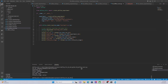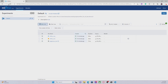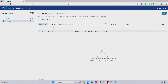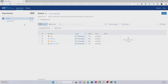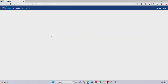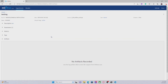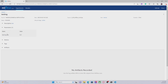Now let's go to our MLflow UI. Here we can see that we have created a new experiment called 'testing MLflow 1', but there is no run under this experiment because the run was created under the default experiment. If we look into the 'testing' run, we can see that a new parameter 'learning rate' has been logged there.